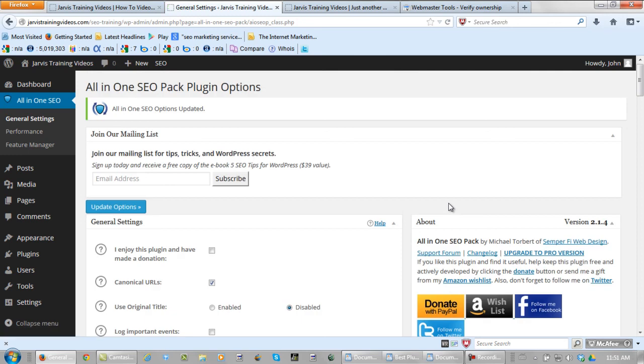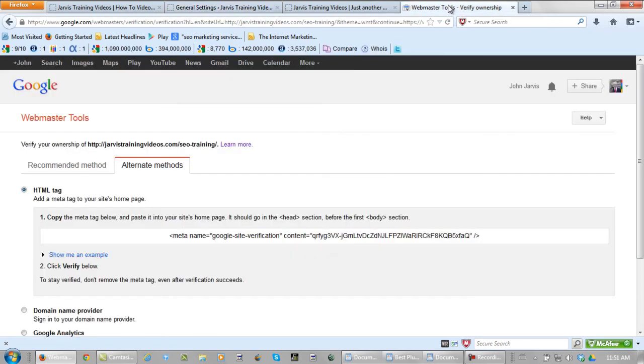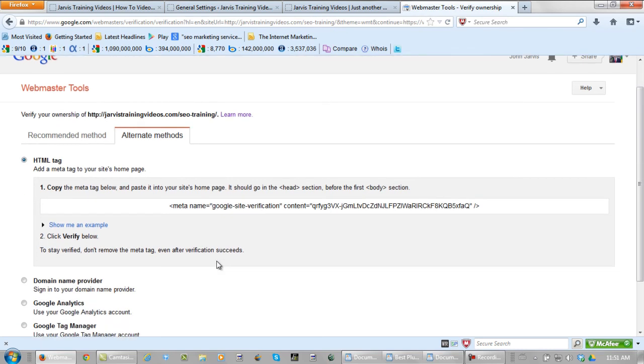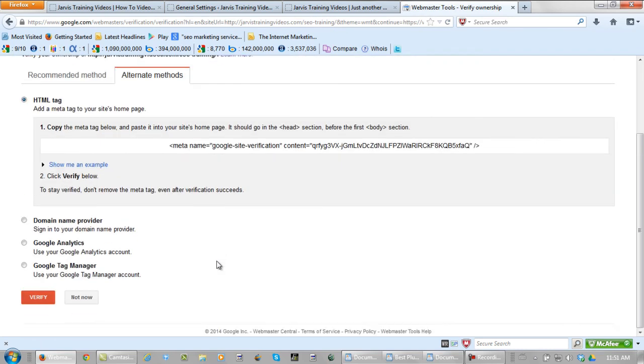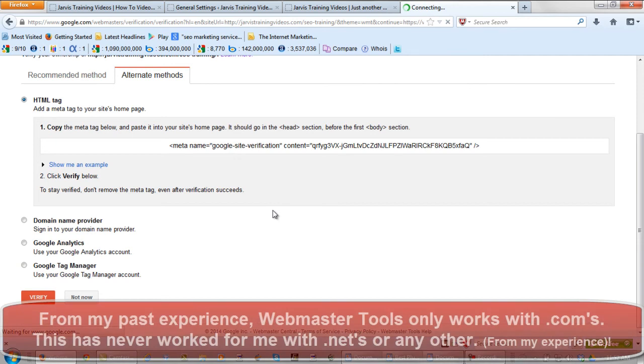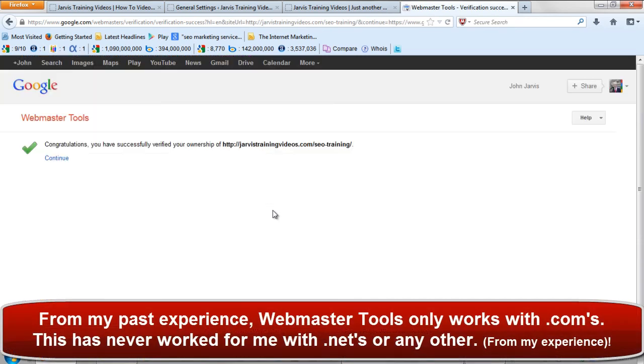Now let's go back to Webmaster Tools. Scroll down and click verify. And it is that simple.